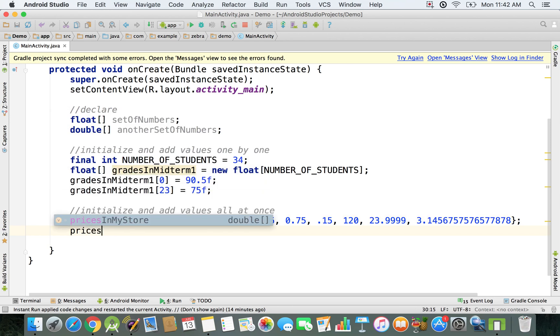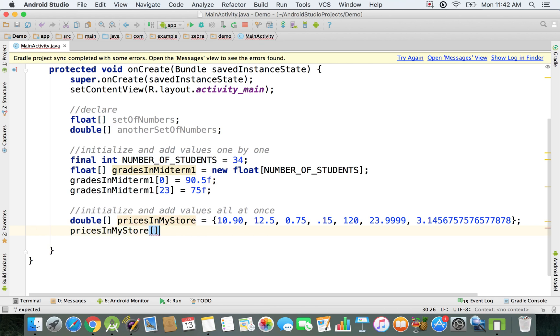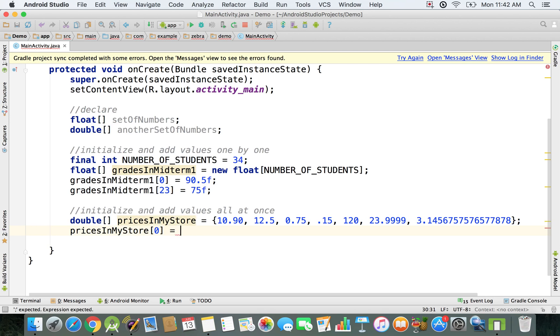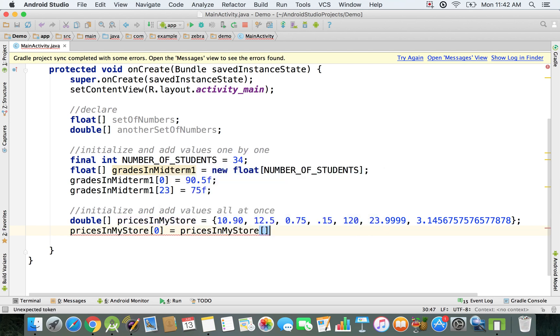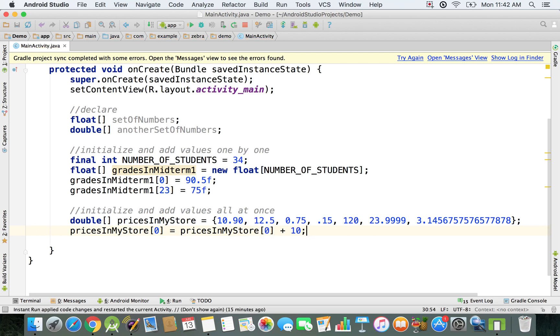You can just say pricesInMyStore and then of, let's say, the first one with the index zero, and you want to just increase it. So let's say you just want to make sure that you add to this price, you will add let's say 10 more dollars to it. That's how you can do it if you want to add something to it.